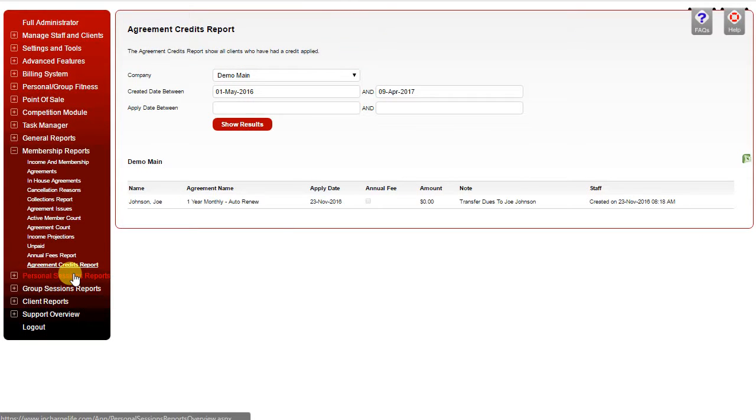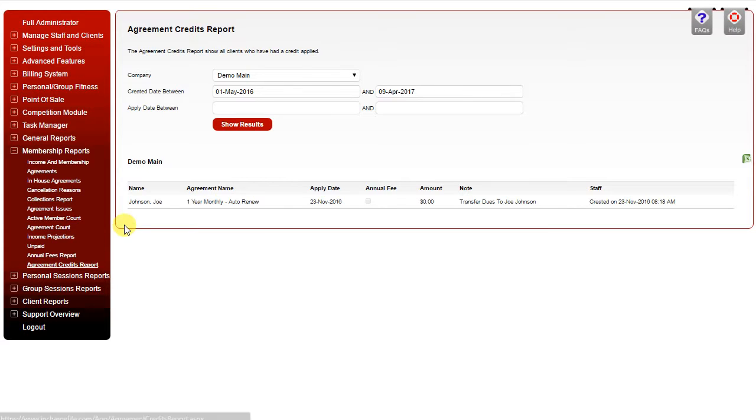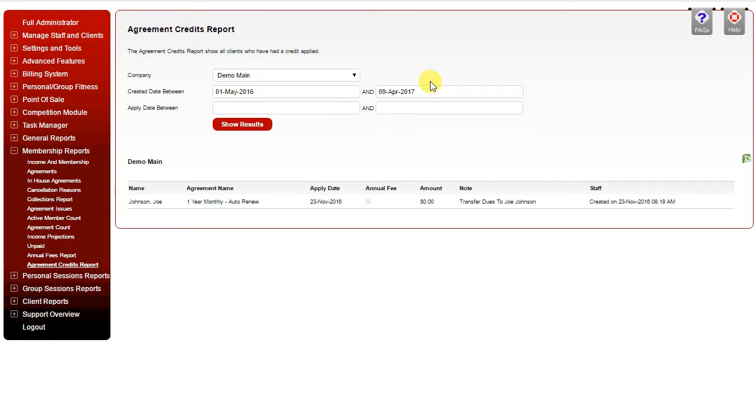Your agreement credits report will show you any agreements that have had credits applied to them. You can search by the date that the credit was created or date range that it was created, or the date range that the credit was applied to.